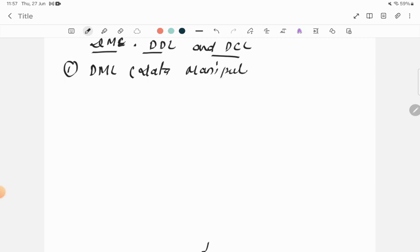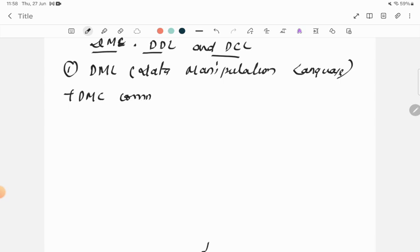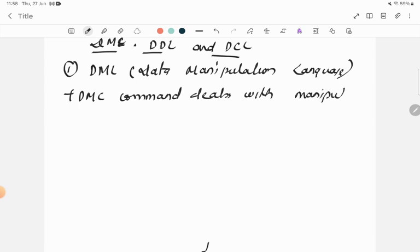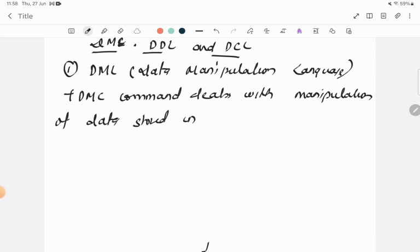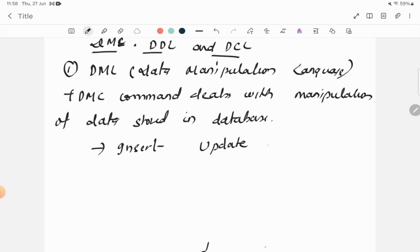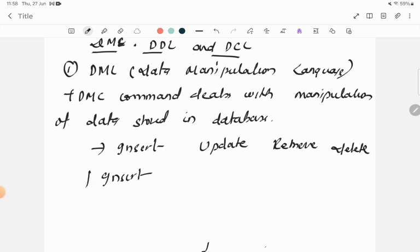The first one is DML command. DML means Data Manipulation Language. This DML command deals with the manipulation of data stored in the database. Manipulation means it allows the user to insert data, update data, retrieve data, and delete data.